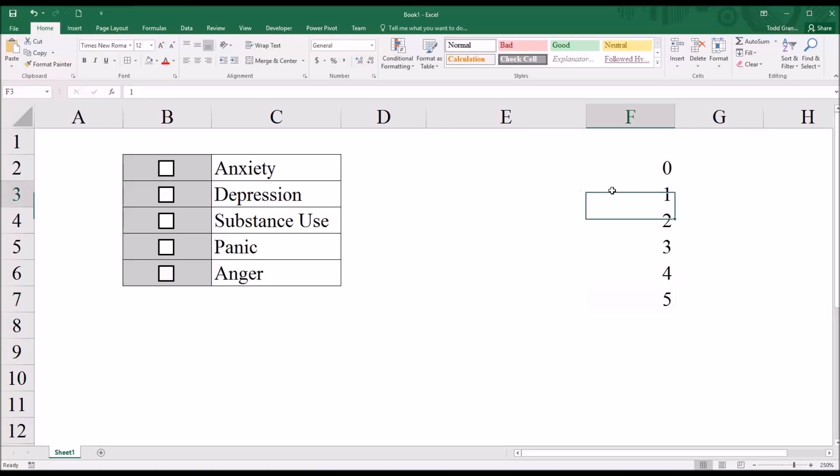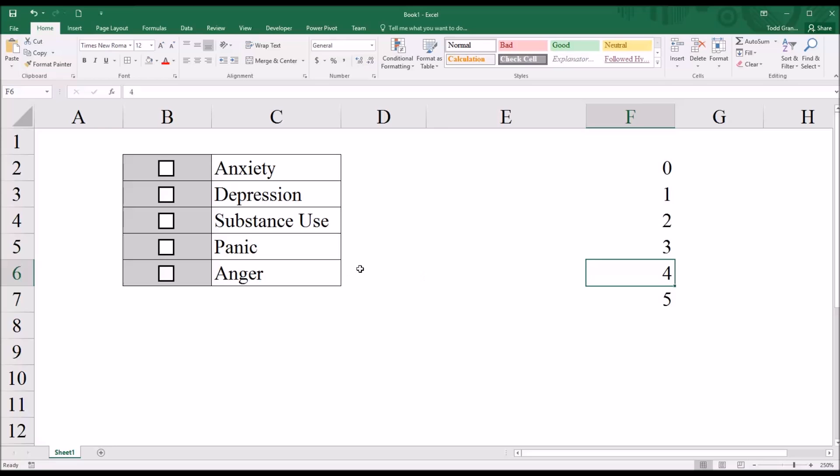But they can also select just one, two, three, or four of the symptoms, because this is a check all that apply type item.